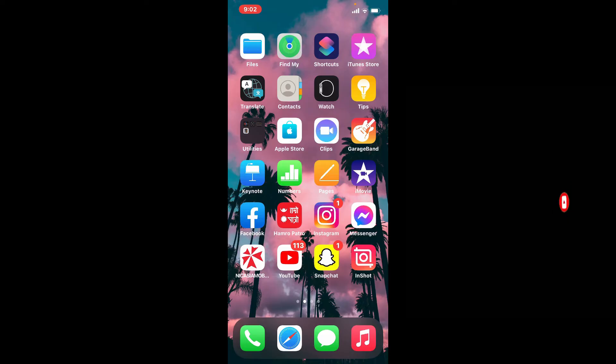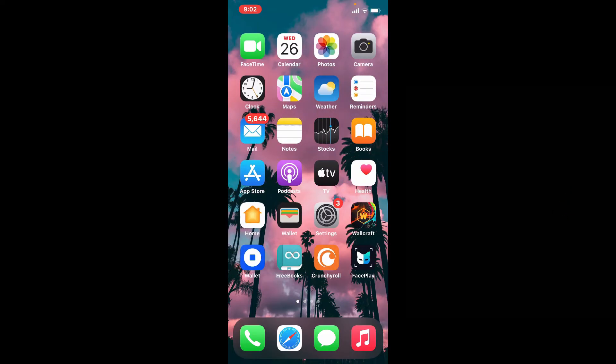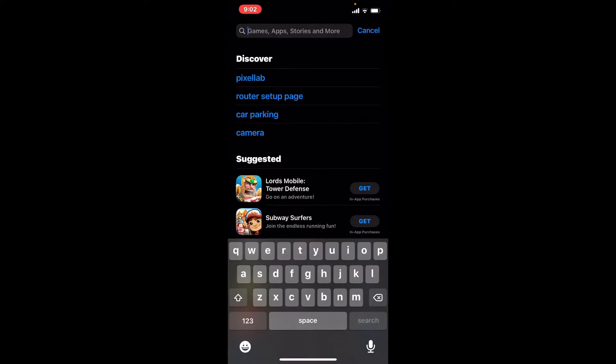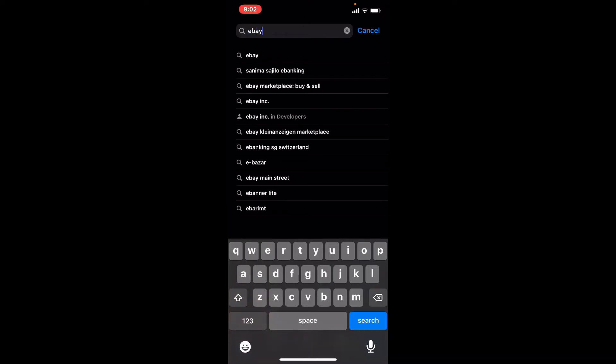Start off by opening up your App Store to begin. Now go to the search box at the top of the screen and type in eBay into the search box. Tap the search button at the lower right hand.